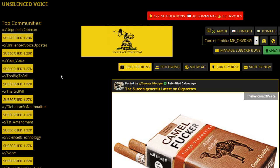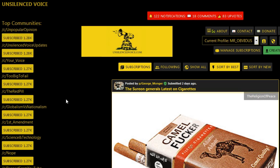Before we do so, a quick shout out to unsilencedvoice.com. They're a longtime sponsor of the Mr. Obvious channel. It's a very cool site. It's easy to sign up. You subscribe to a feed based on subject and before you know it, you're getting posts that match your interests.